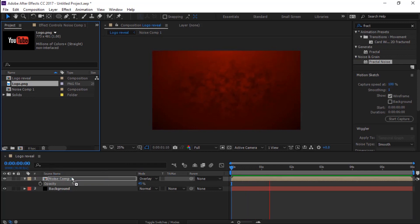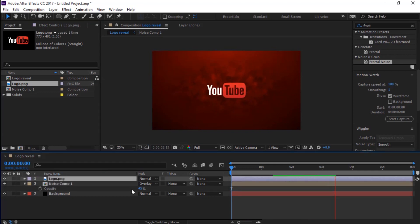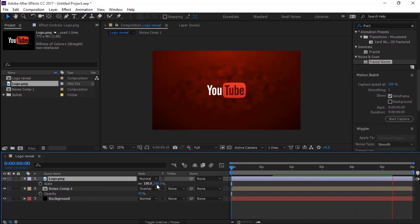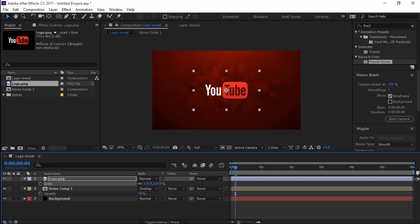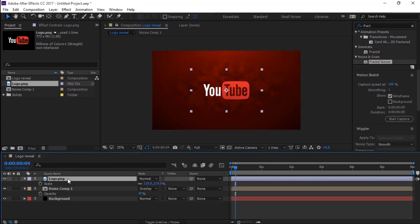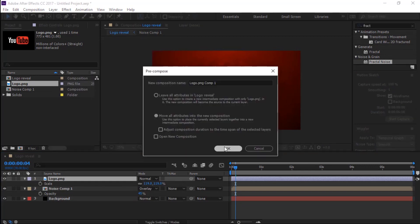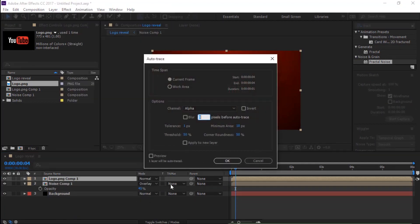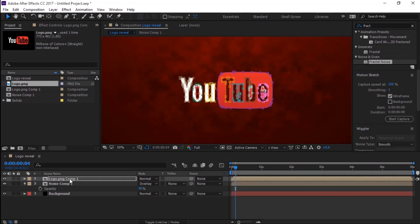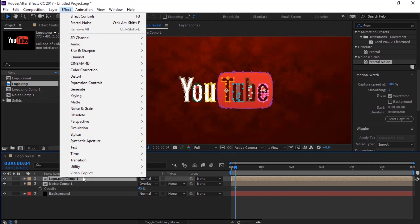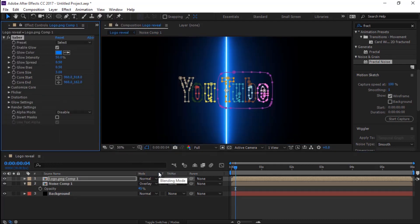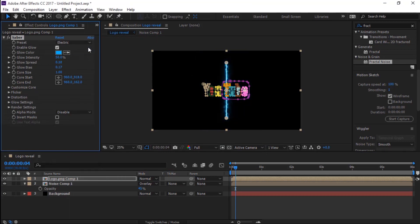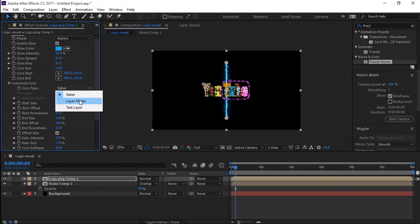Now add our logo to the timeline. Go to the Layer menu and select Auto Trace — make sure 'Apply to New Layer' is not selected. For the logo composition, go to Effect, then from Video Copilot select Saber. In Saber, select the preset 'Electric'.